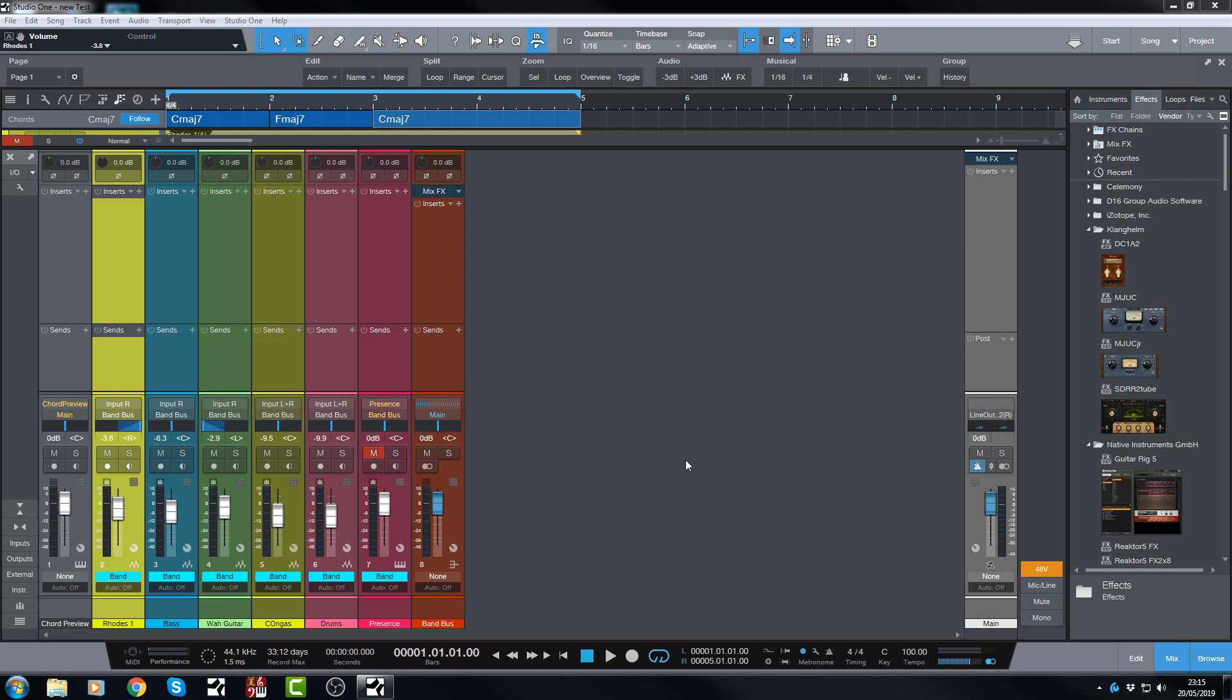These options have been very highly sought after and voted up in the feature request form over at presonus.com. So let's take a look at those.